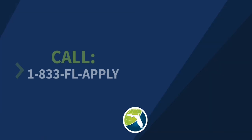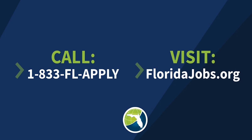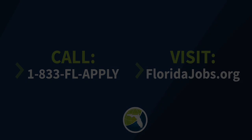If you have any questions, please call 1-833-FL-APPLY or visit the frequently asked questions at floridajobs.org.